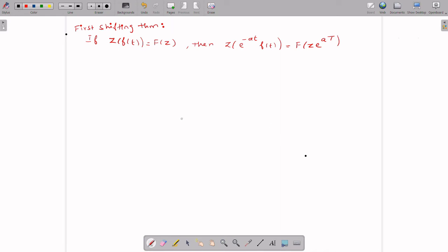Welcome to Alphanumeric Tricks. In the last video we saw the properties of the Z-transform, and now we are going to see the first shifting theorem and second shifting theorem in Z-transform.